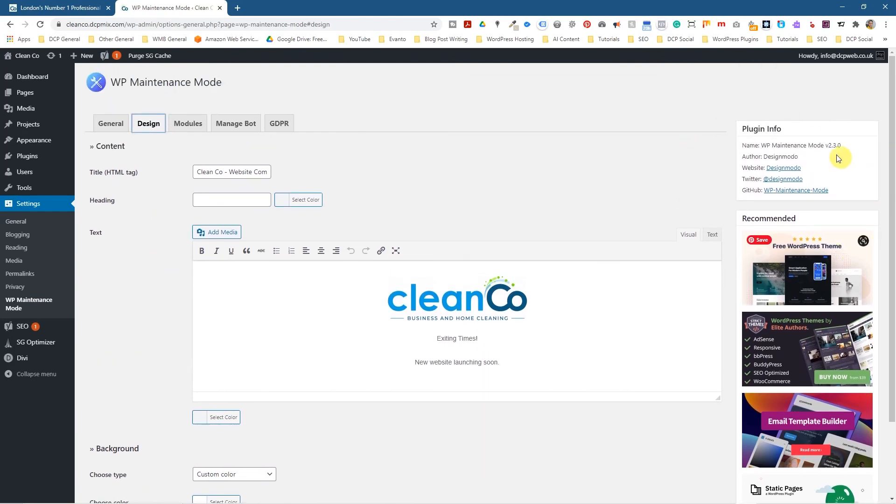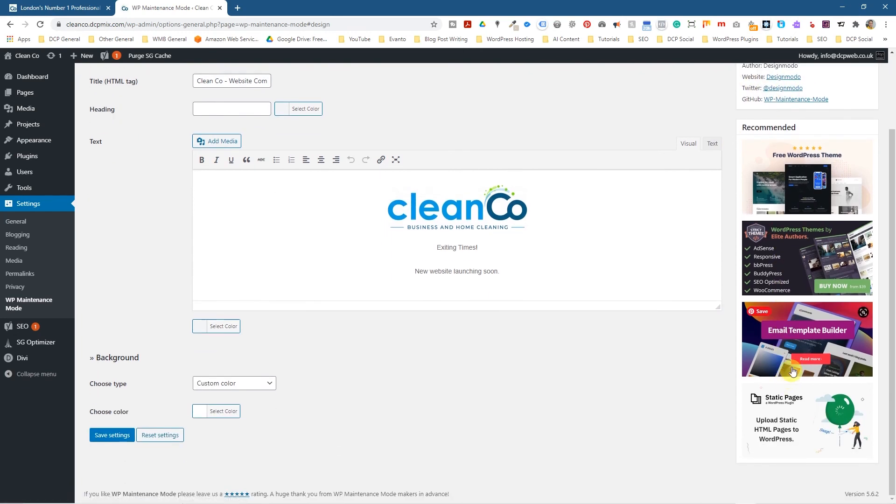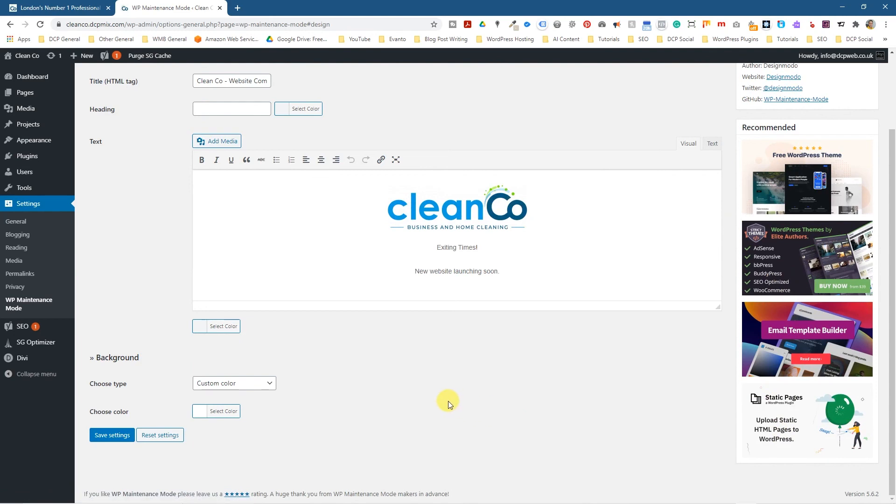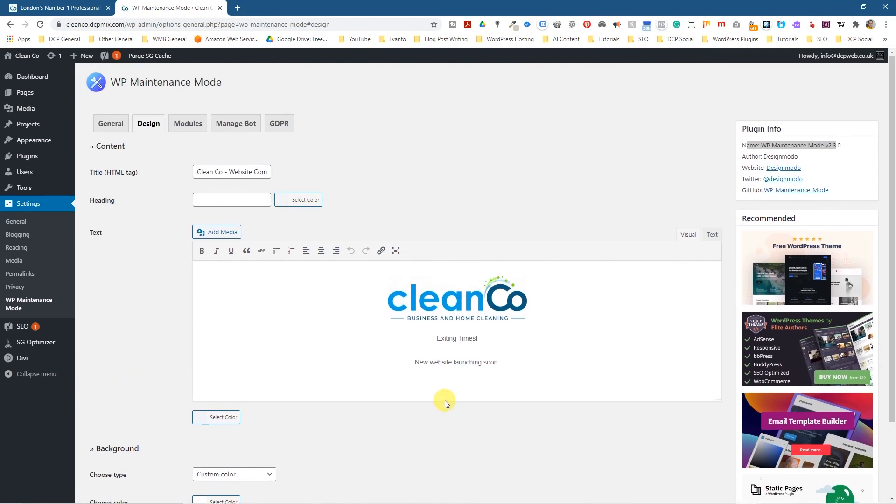So go and check out the developers. These are the people that made the plugin. Go and check out their other options. Obviously they must have some paid options as well for different types of themes and so forth. So it'd be nice if you can go and purchase something from them as well.